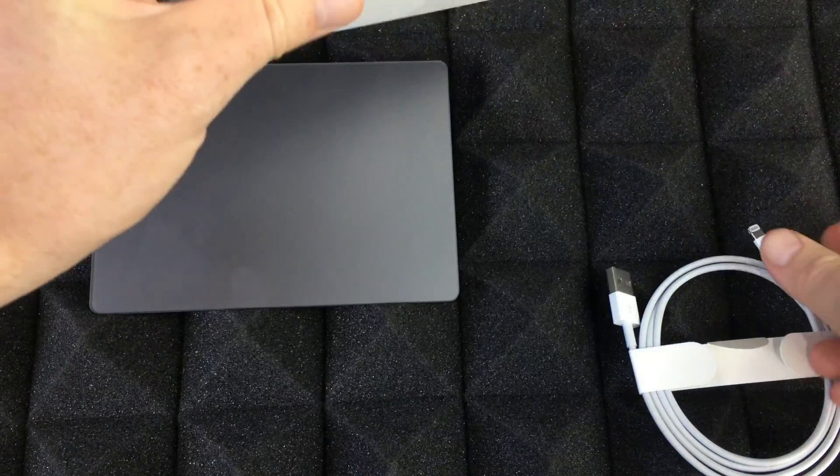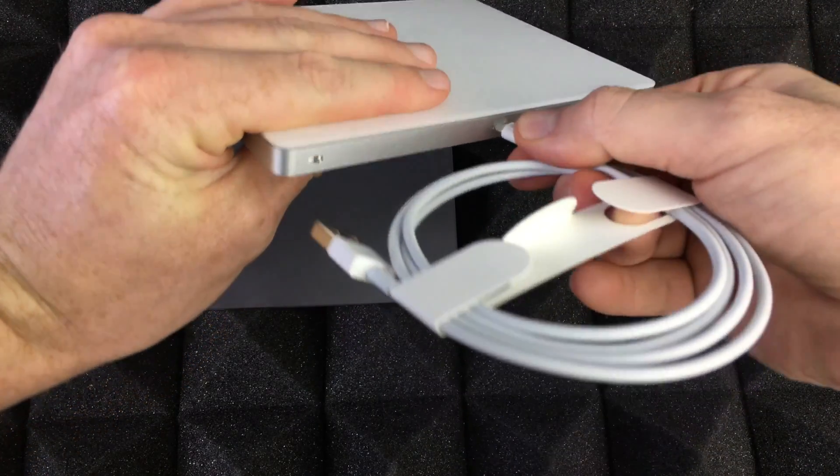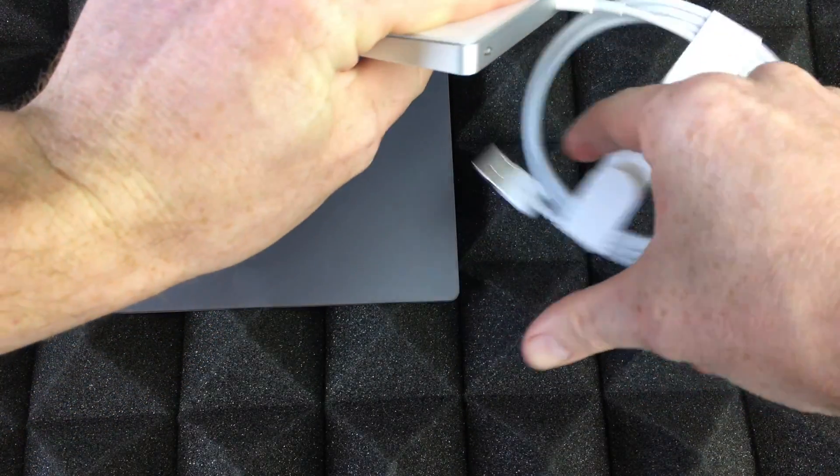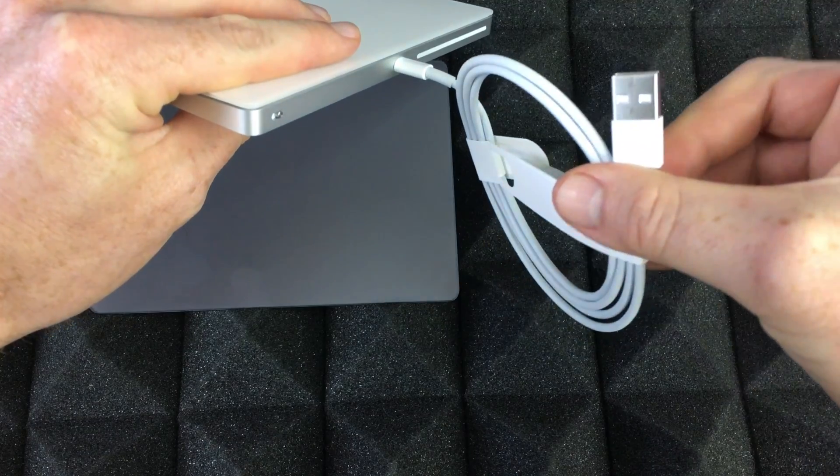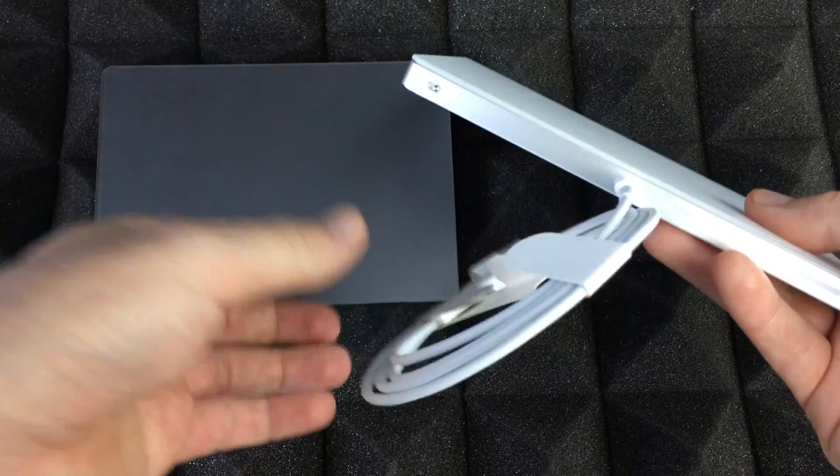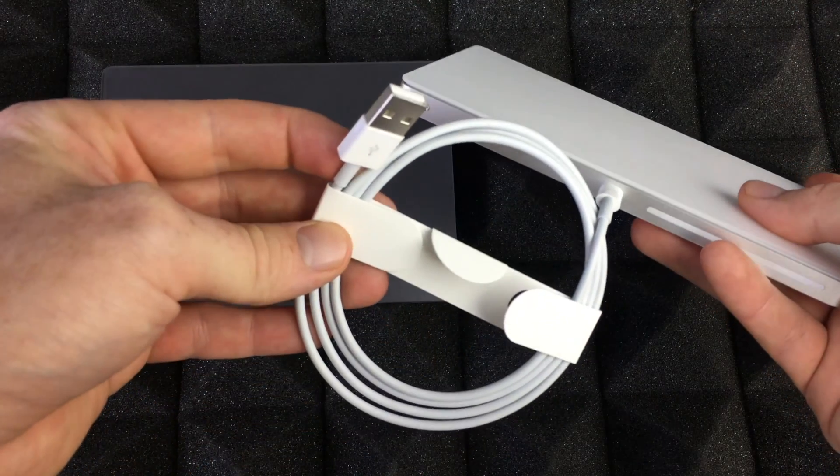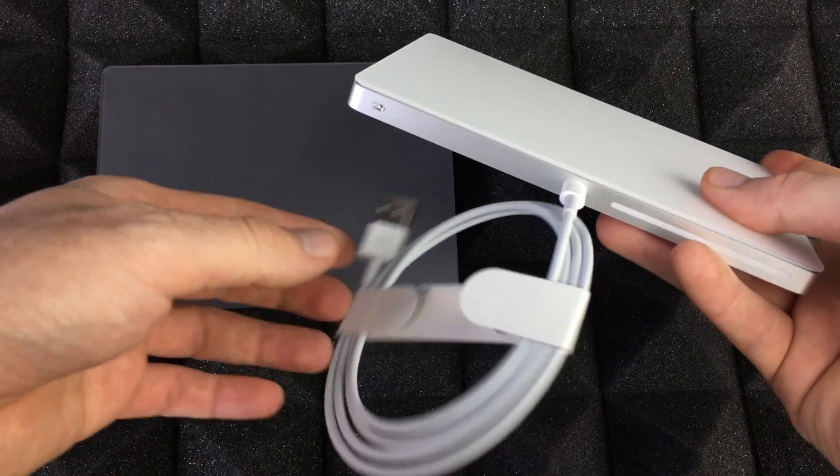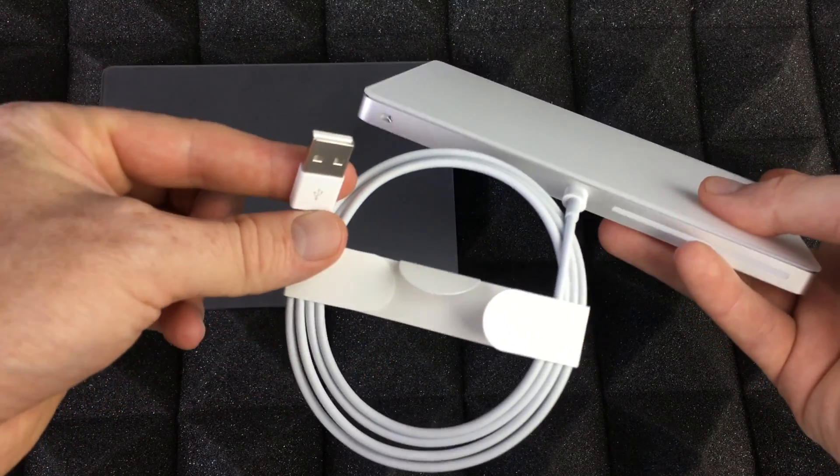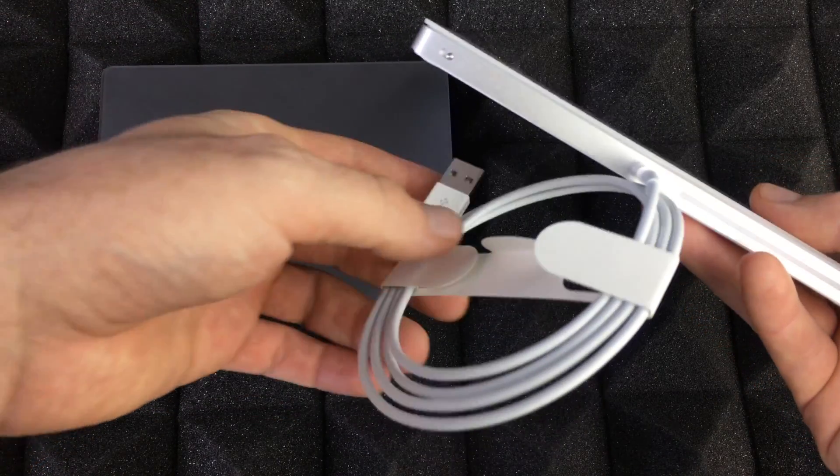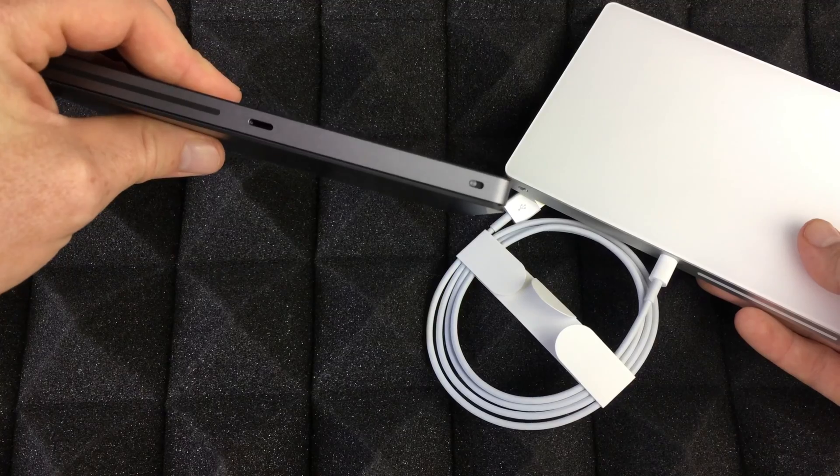To charge these up, just hook this cable up to the back, then plug it into your computer or you could plug it into a wall charger. If you have an iPhone or iPad, you can hook it up there to charge this.